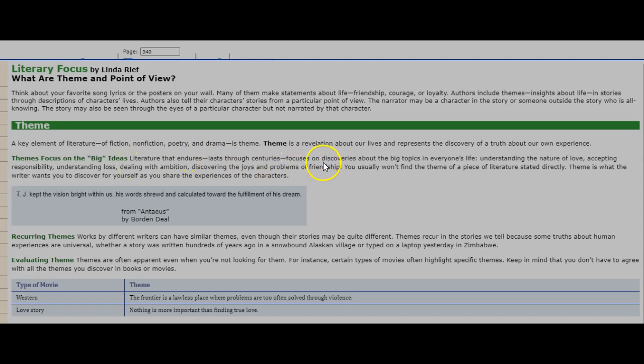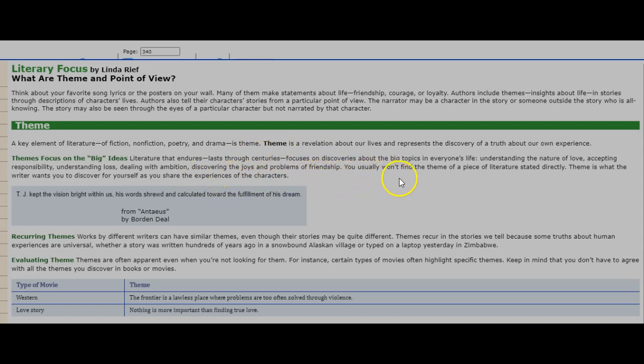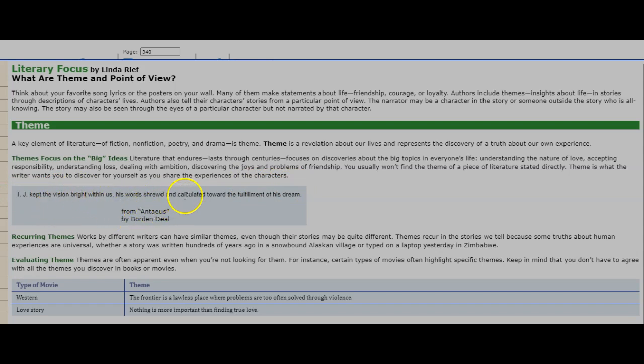Focuses on discoveries about the big topics in everyone's life: understanding the nature of love, accepting responsibility, understanding loss, dealing with ambition, discovering the joys and problems of friendship. You usually won't find the theme of a piece of literature stated directly. Theme is what the writer wants you to discover for yourself as you share the experiences of the characters. T.J. kept the vision bright within us, his words shrewd and calculated toward the fulfillment of his dream.